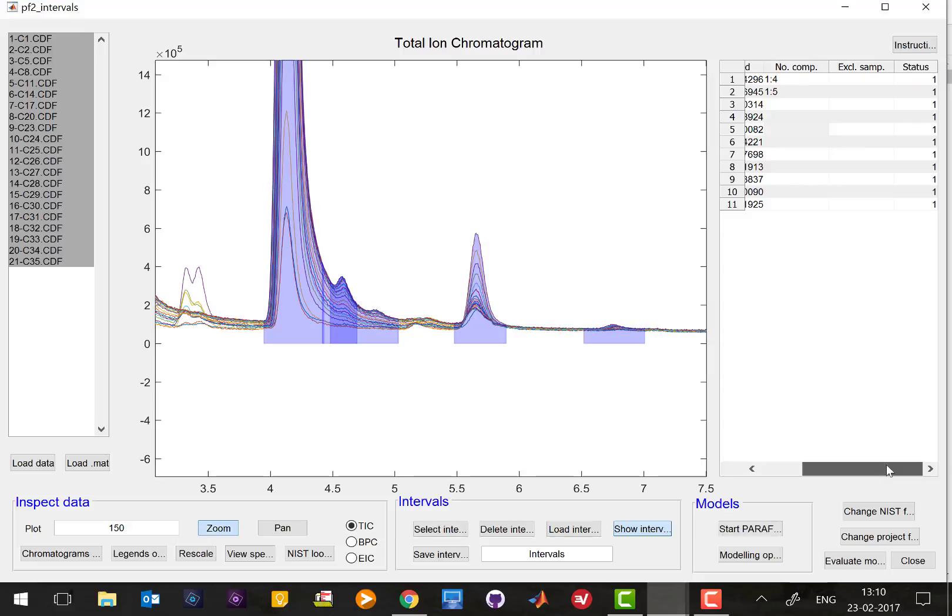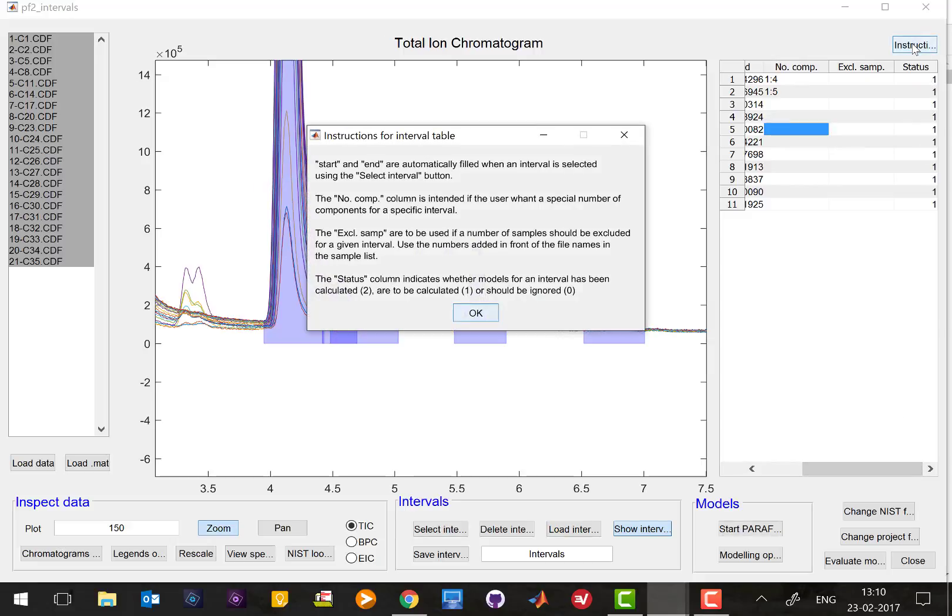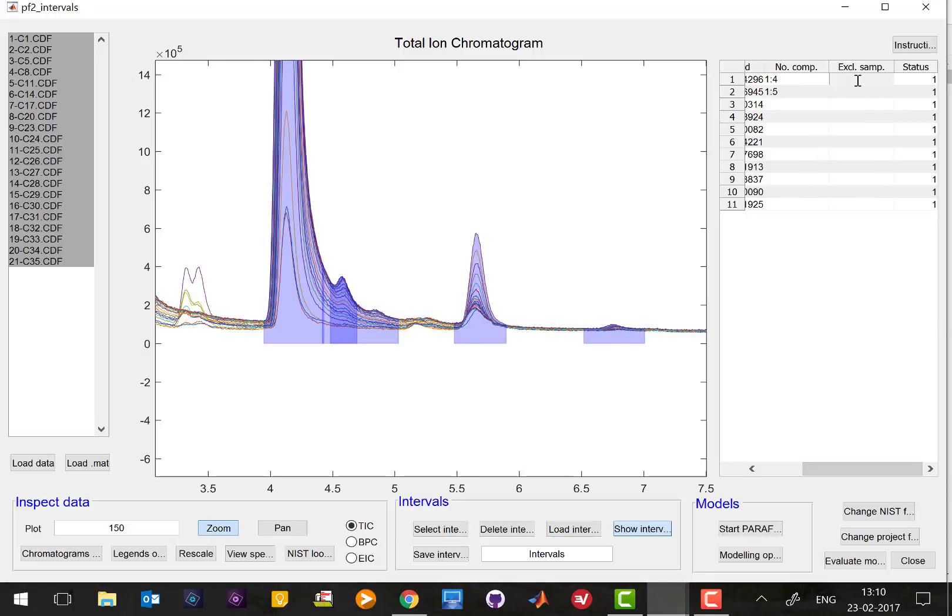And sometimes you don't want to include all the intervals in the model so if there is any sample that you don't want to include you can actually write the sample number, let's say for this interval I don't want sample one, for this interval I don't want sample two.